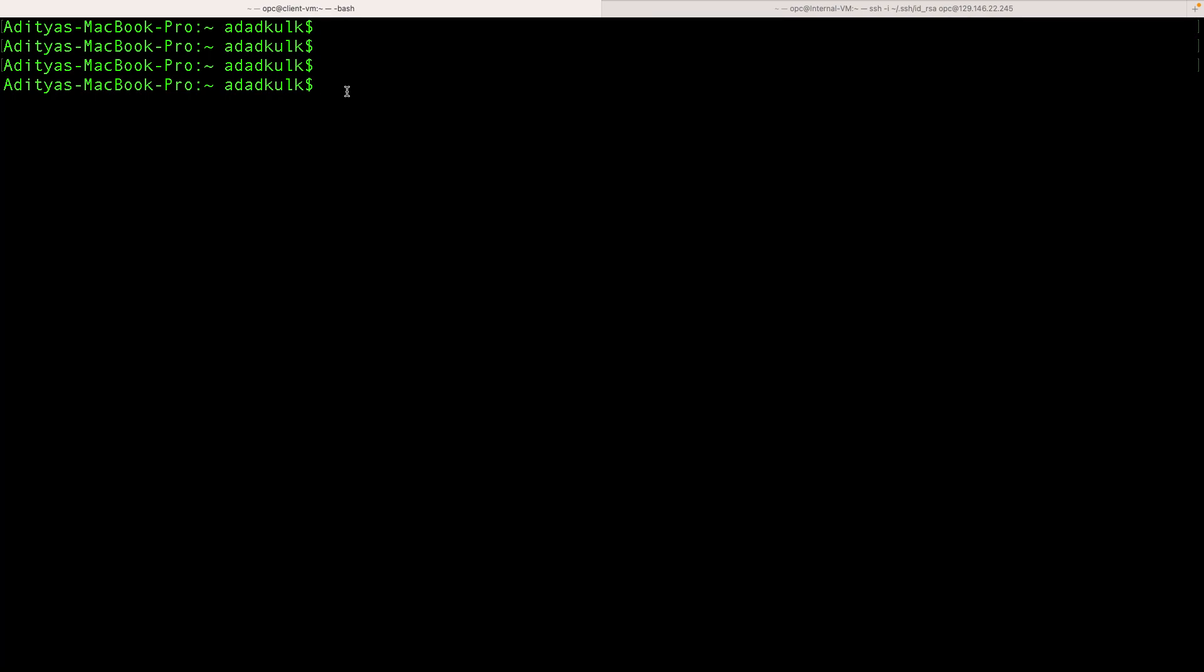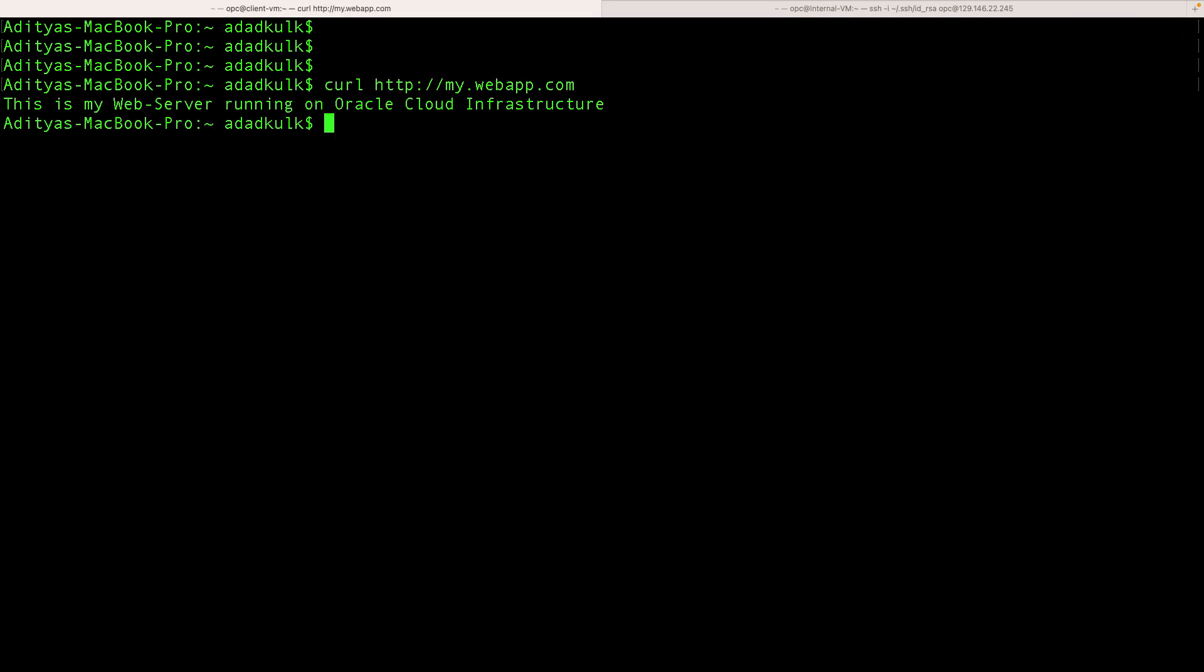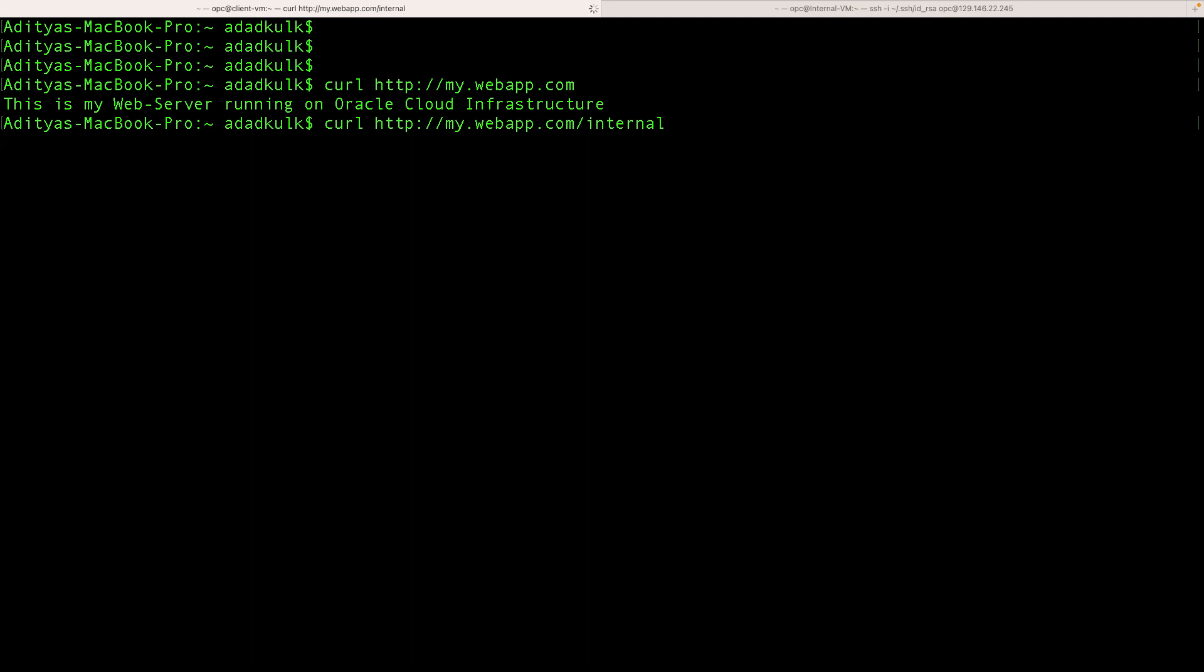First, let's try to access our application from the local PC. We can access our main URL. Now let's try to access the internal page. As expected, we cannot access the internal page.